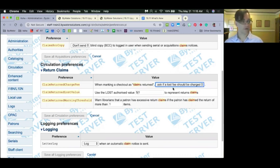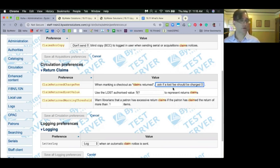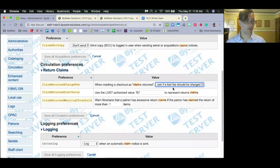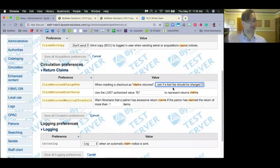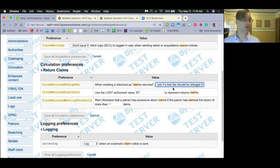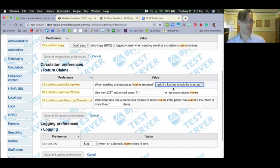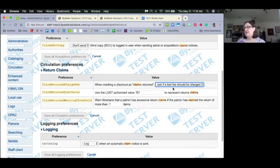Before diving further into claims return, Kelly asked how the list of club holds merges with other patron holds. Once those holds are made, they're not different from other holds — they're just in the hold list. Club holds will place themselves at the end of any existing hold list. It's the same as manually making a hold for each patron. It doesn't give them priority or bump them to the top.